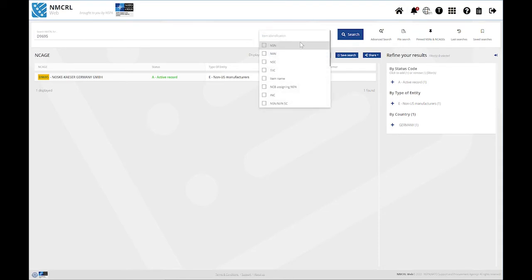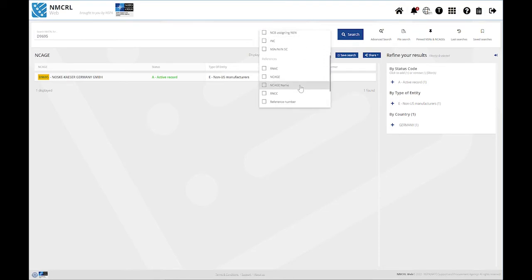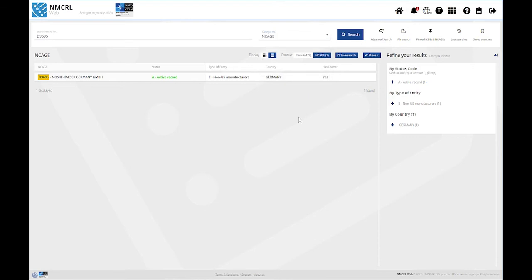To achieve a similar result, if you know that you are looking for an NCAGE, simply use the categorized search by selecting NCAGE in the categories next to the search bar.